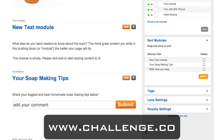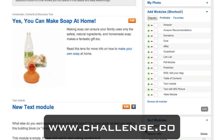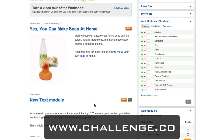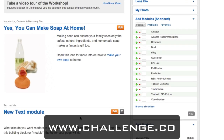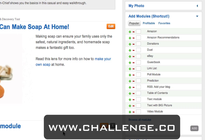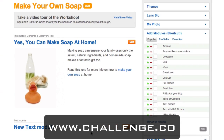Now it's going to go and fetch your RSS feed, and while it's doing that we're going to add another module to our lens. You can add any of the modules listed on the right hand side or click the "browse all modules" link to see even more. We don't want everybody building the exact same lens in the exact same order, so add one or two others so that your lens is unique and different. Some of the ones I really like are the poll module, the video module, the text with big picture, and even the Amazon recommendations module if your niche lends itself to products available on Amazon.